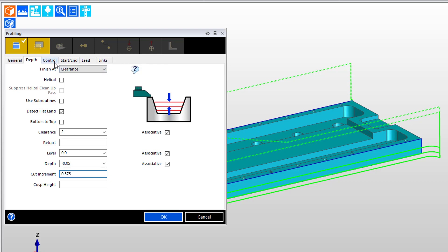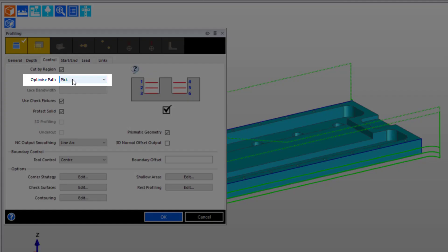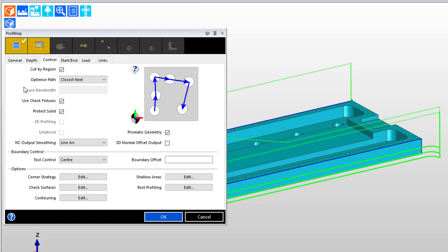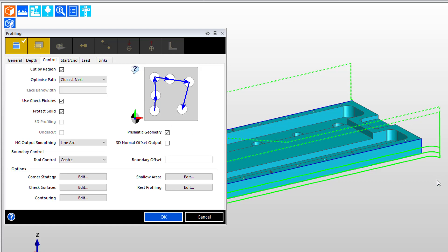And then if we head over to the control tab, the second thing we're going to change is the optimization. Instead of using the default option provided by the operation, we're going to choose closest next. This instructs the software that when there are multiple regions to be machined, just go find the next one. And when we think about splitting apart six different machining strokes, the software will find the closest machining stroke to the one it just finished, which is the one below where it was just at.